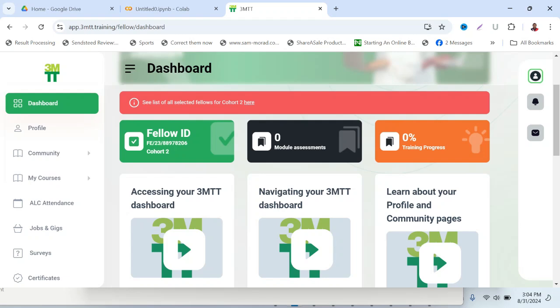This video is dedicated to folks undergoing the 3MTT program. As a member of the 3MTT program, you should have your dashboard set up. I will divide this video into three parts: one, I will show you how to assess your assignment; two, I will talk about what you need to submit an assignment.